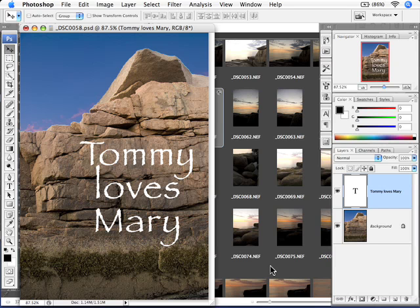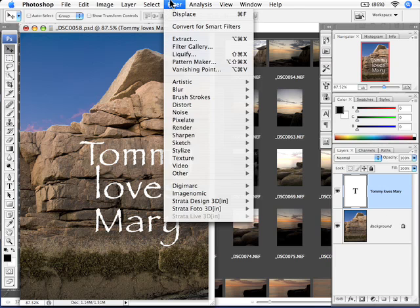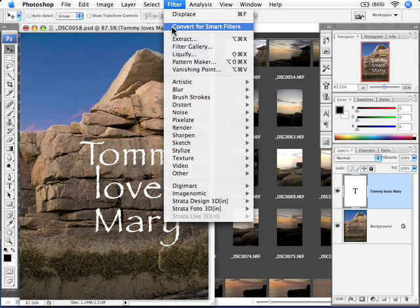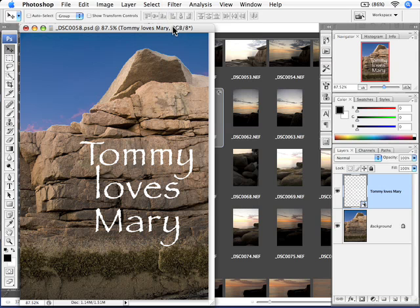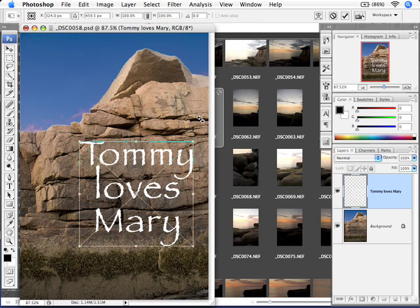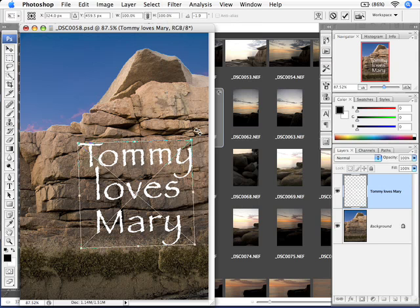But before I do anything else, I'm now going to convert this to a smart object. So I can do that in various ways. One way is just to go to the filter menu and do it there. And now it's a smart object. And you'll see there's a reason why I did that. So now I can go free transform, maybe rotate it slightly.